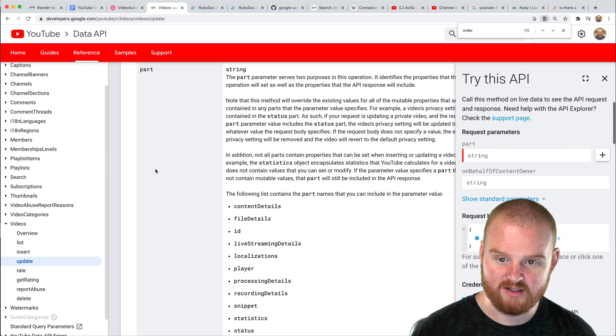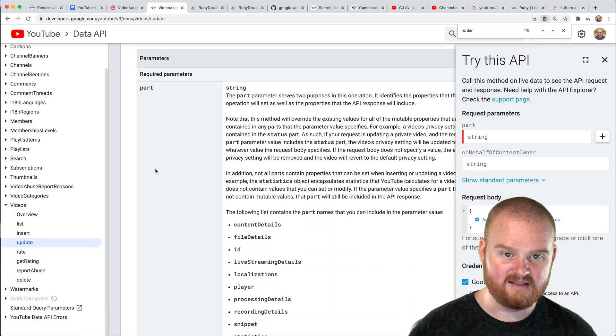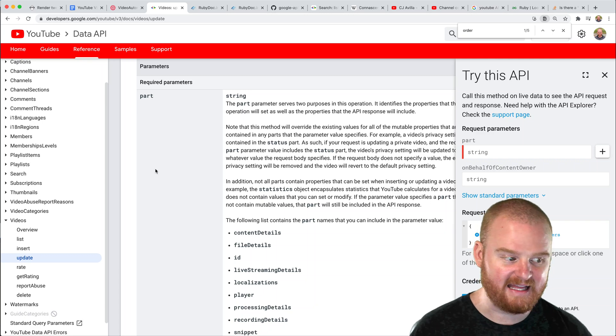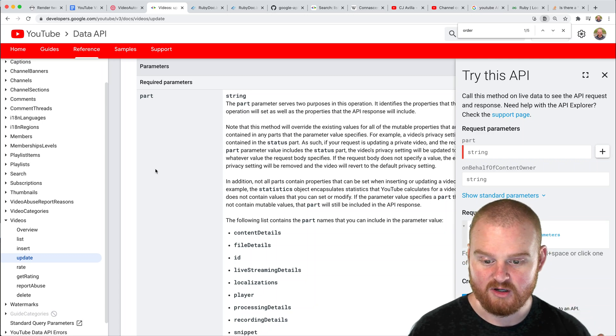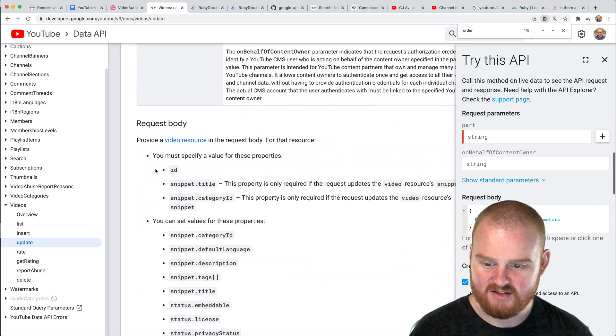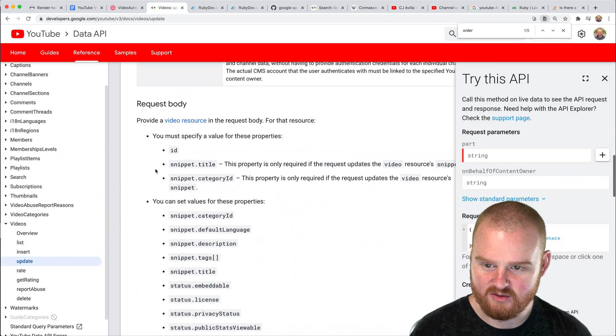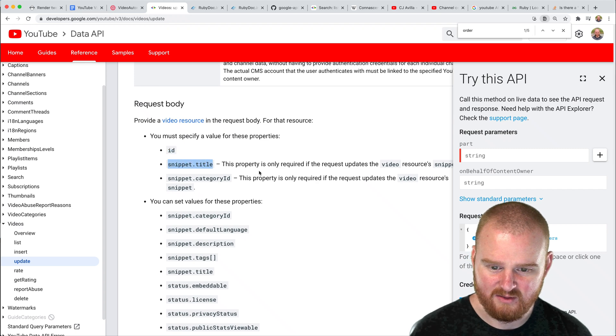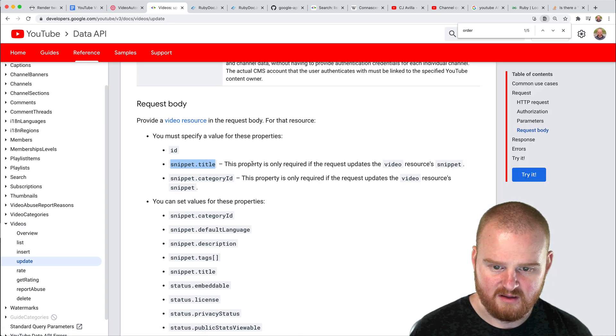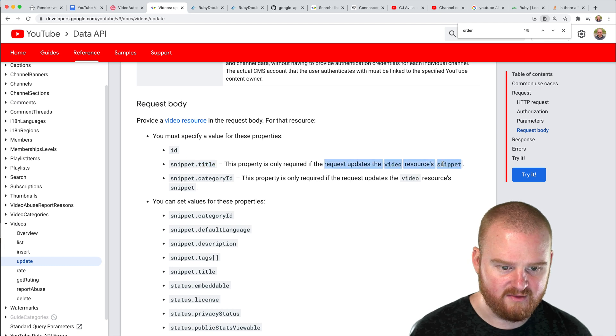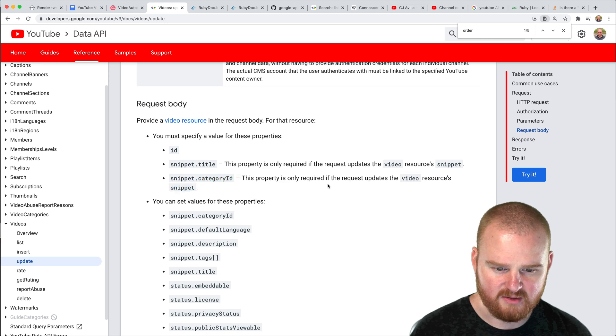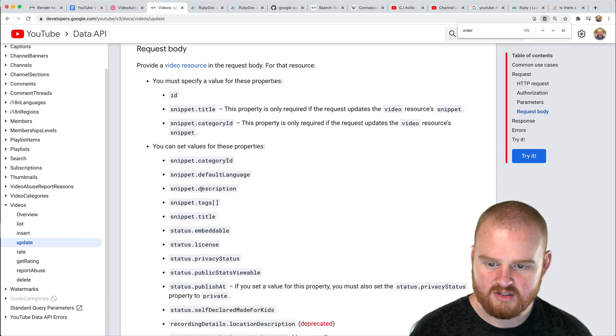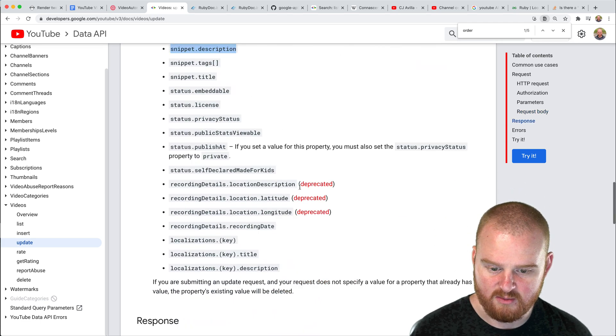What I think we want to do is extend our existing class that we have for interacting with YouTube and add support for passing in some content in order to update the video request. So you must specify the ID, snippet title. Only required if the request updates the videos resources snippet. Category ID properties only required if it updates the video resources snippet. This is the one that we really care the most about right now is updating snippet.description.